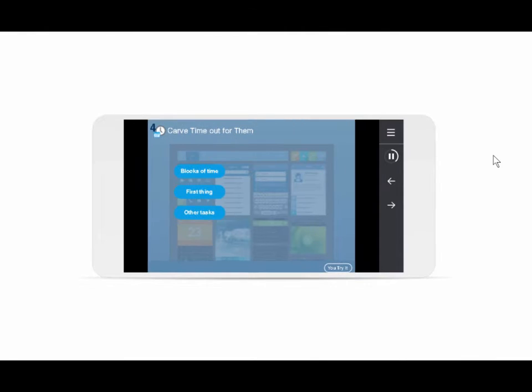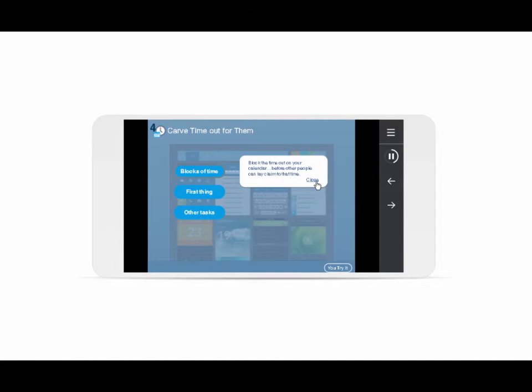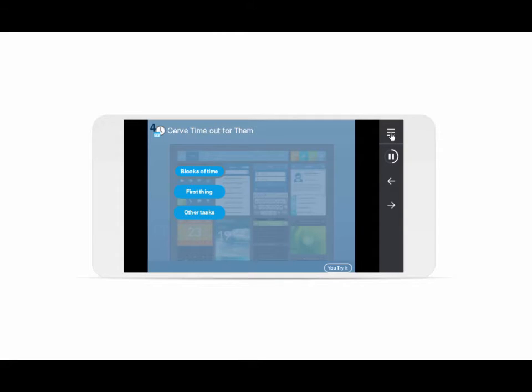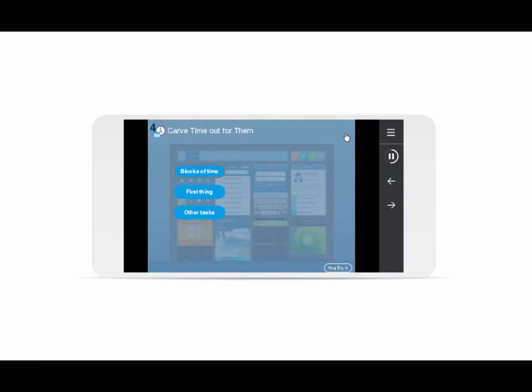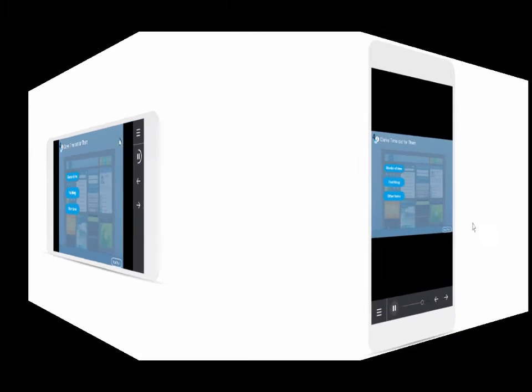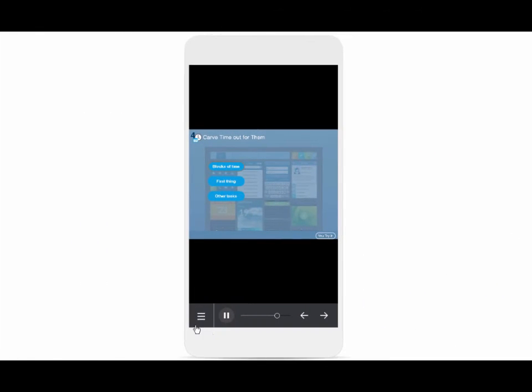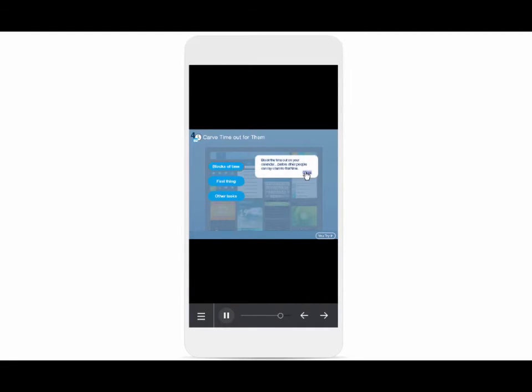The newer Storyline 360 and Studio 360 offer a responsive player. With this approach, the slides are still scaled to the device, but the player controls reconfigure for different devices. The menu and navigation elements are optimized for each device. This option is also a good time-saver and gives you some of the advantages of responsive design, but the slides themselves could still cause some usability issues on smaller devices.